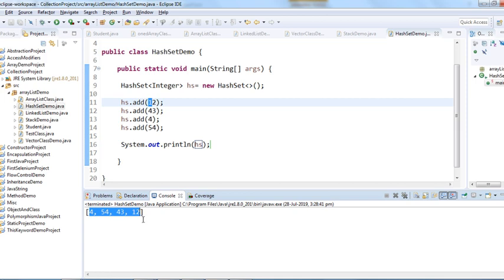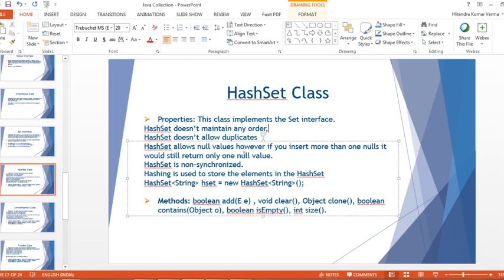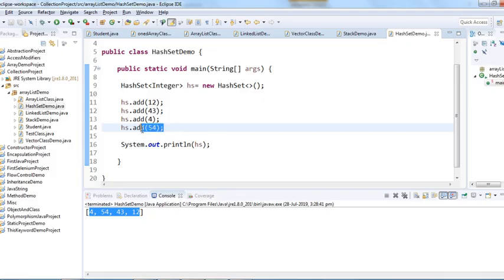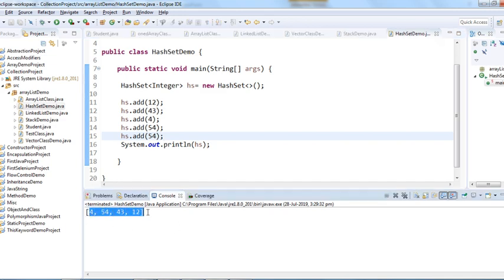HashSet works on the basis of hashing — a technique to add elements into the HashSet. We won't cover hashing here; it's a separate topic. HashSet doesn't maintain any order. Another thing is HashSet doesn't allow duplicates. I'm trying to add 54 again — it doesn't allow it. Set is famous for storing only unique elements.